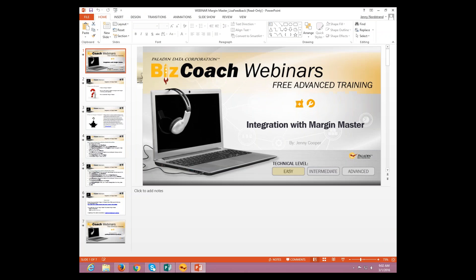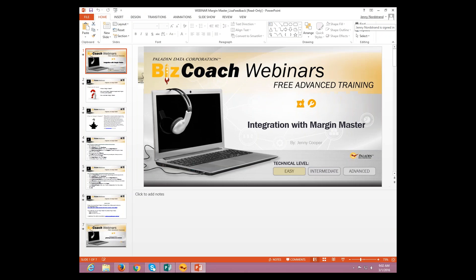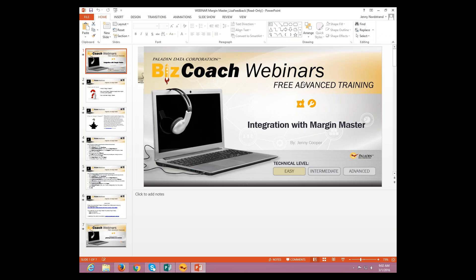So I'm going to go ahead and welcome you to the webinar. Today's webinar is on integration with Margin Master. My name is Jenny Cooper. You guys have heard and seen me several times on this webinar. I'm running solo today, so I'm kind of organizing myself. This webinar won't take too terribly long, but it will have some good information in here for you. So we are going to go ahead and get started here.